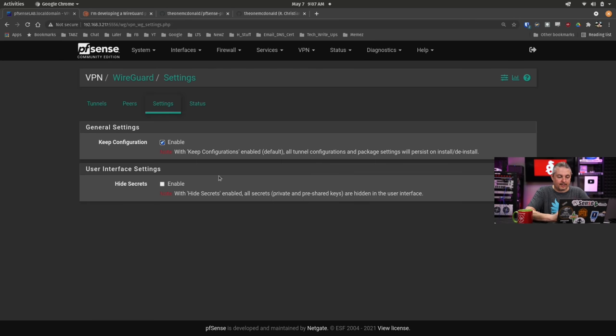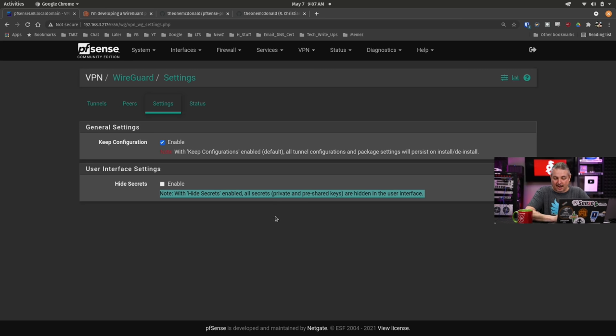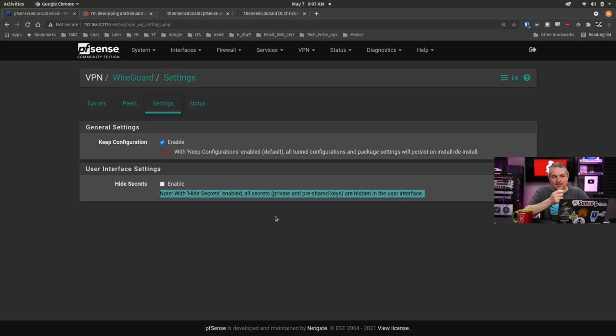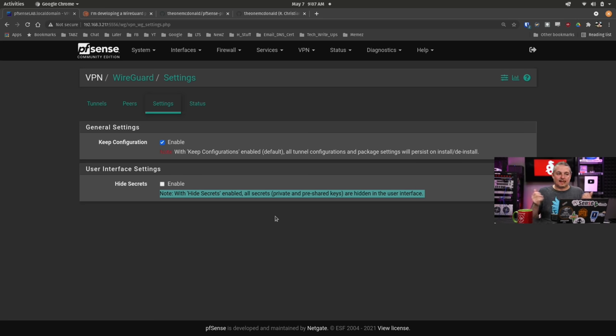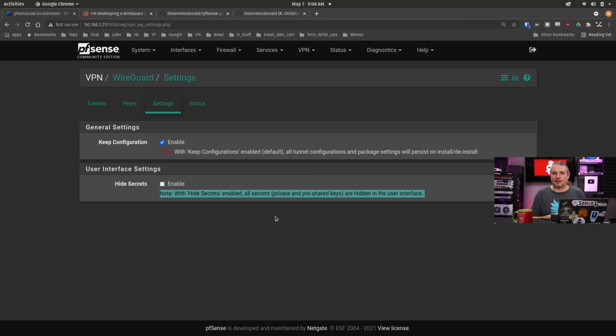Another thing that someone had asked is about hiding secrets. This one right here is another feature enhancement. With hide secrets enabled, all secrets, private and pre-shared keys, are hidden in the user interface. I think a few people have mentioned this when I did my WireGuard videos. They thought it shouldn't be displayed. The comment back to that is if you're logged into the firewall with root privileges, it does display them. I guess it could be asterisked out, and fair enough.